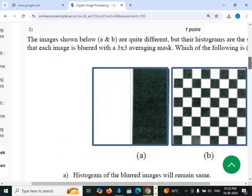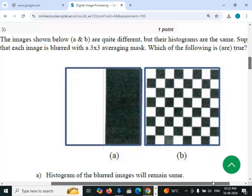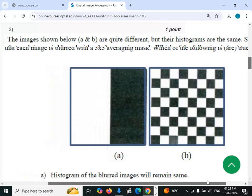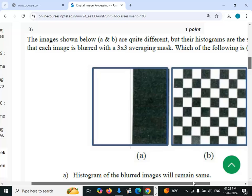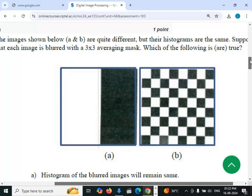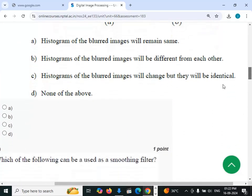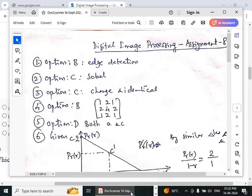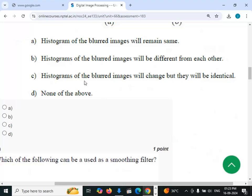Third question: the images shown below are quite different but their histograms are the same. Suppose each image is blurred with a 3×3 averaging mask — which of the following is true? The answer is option C: the histograms of the blurred images will change but they will be identical.